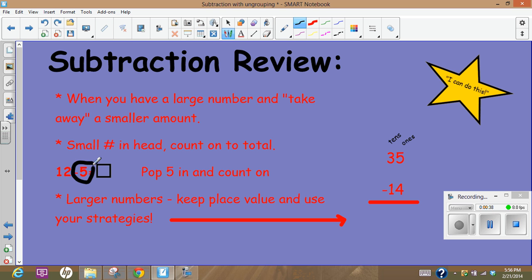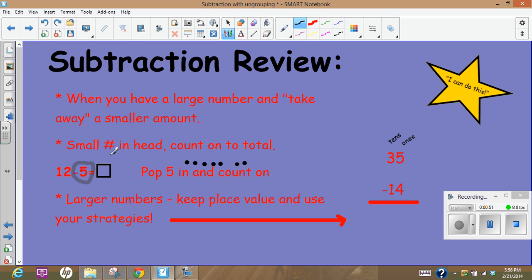So on this one I would pop the five in my head and then I would count on 6, 7, 8, 9, 10, 11, 12 and I can see that that is seven. I could have even done that on my fingers. For larger numbers we need to keep place value and use our strategies.